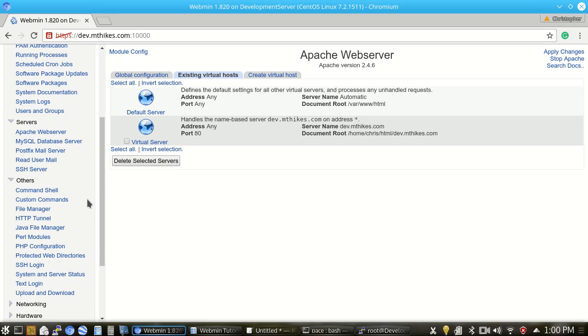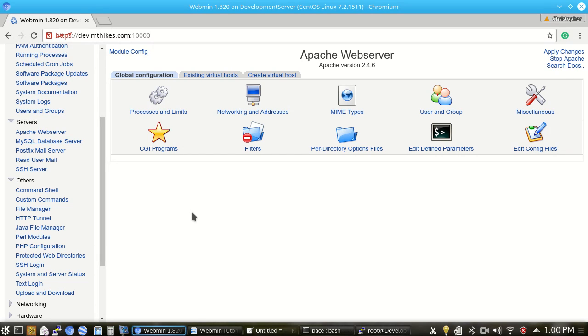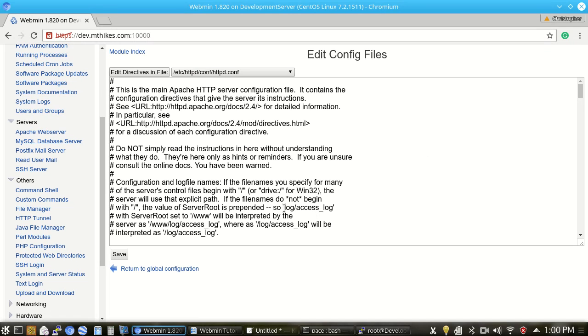If we go back to the Apache web server configuration, we can also, under the global configuration, change things such as the Apache username and group. Usually you don't want to do that though. We can also manually edit the Apache configuration file.